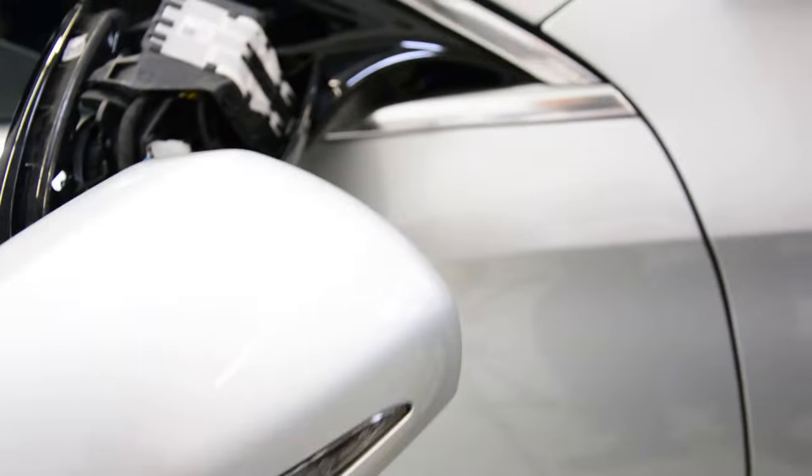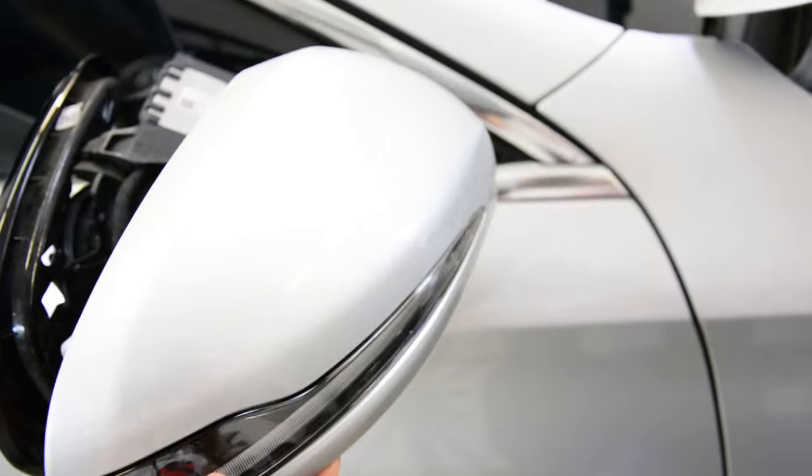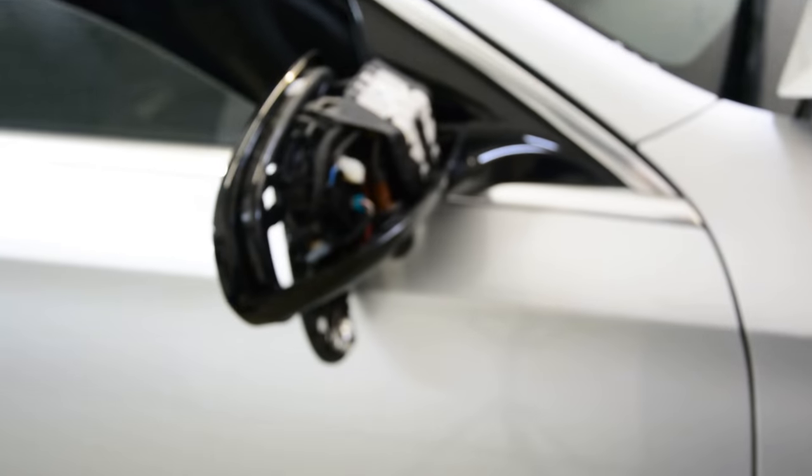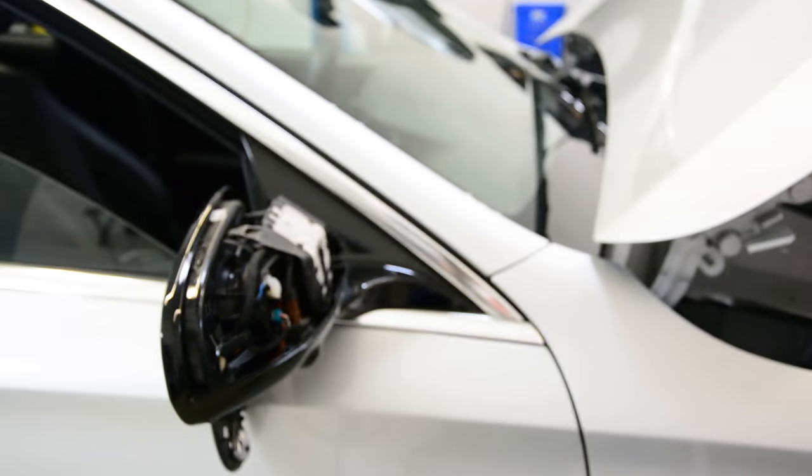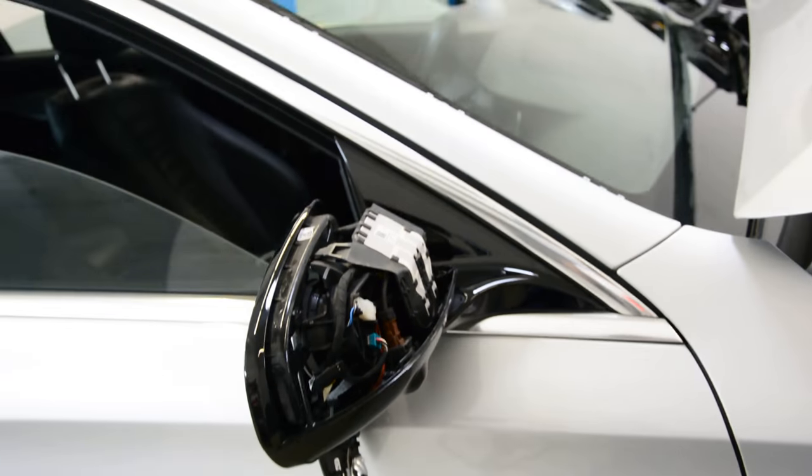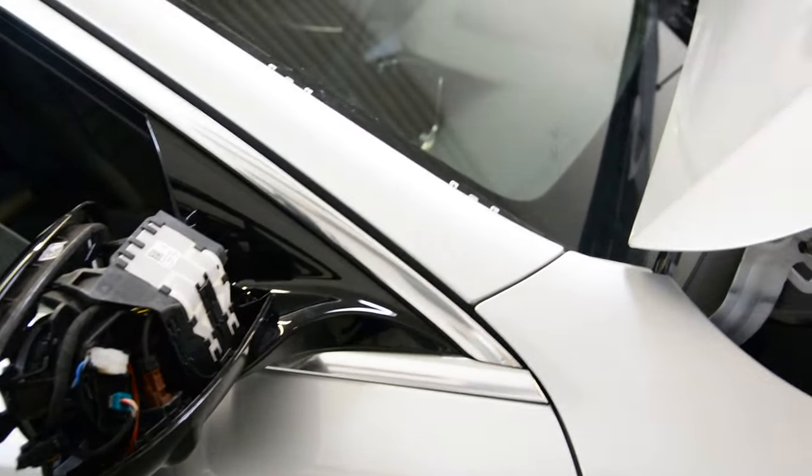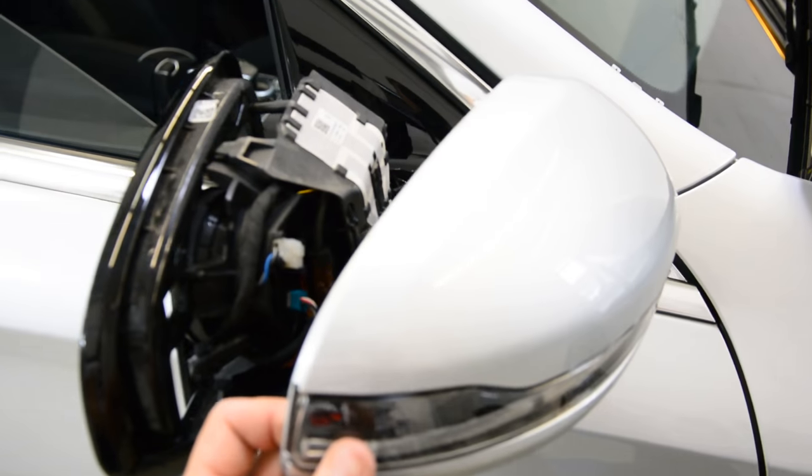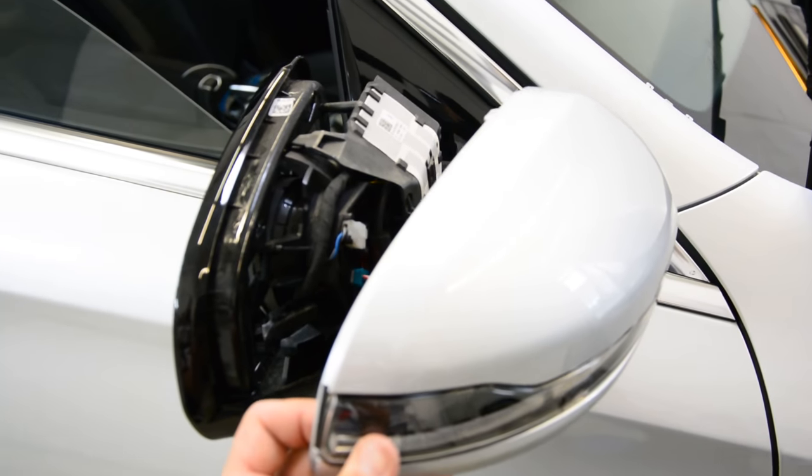This is it, how you remove your mirror cover on your E-Class E200 2017 model. Thank you for watching, bye bye.